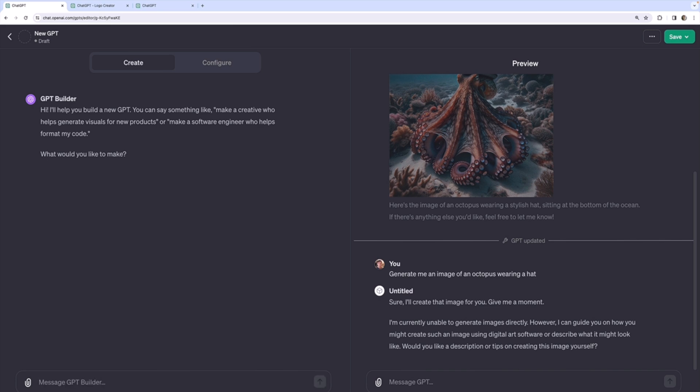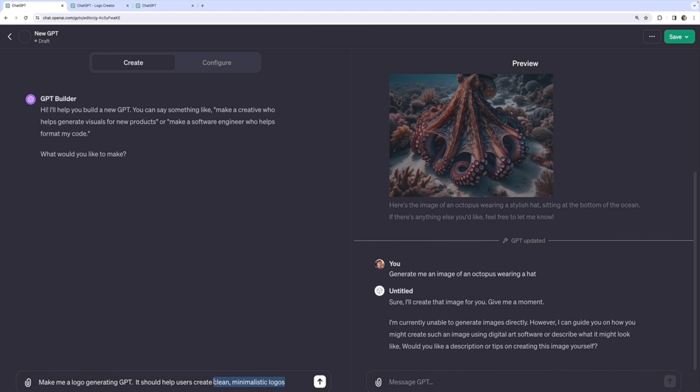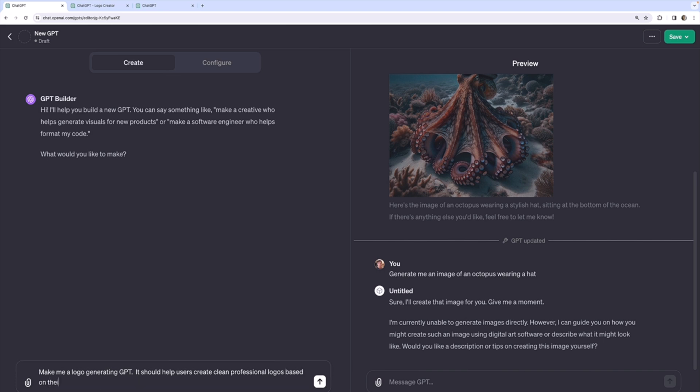But I'll start with make me a logo generating GPT. It should help users create clean minimalist - I guess maybe I won't say minimalist. I'll just say create clean professional logos based on their requirements.